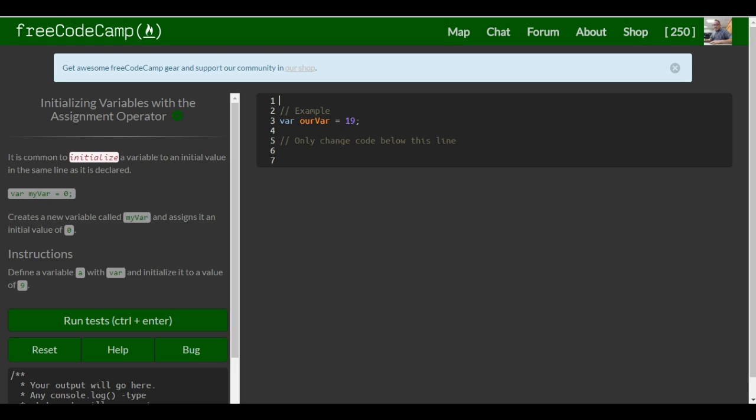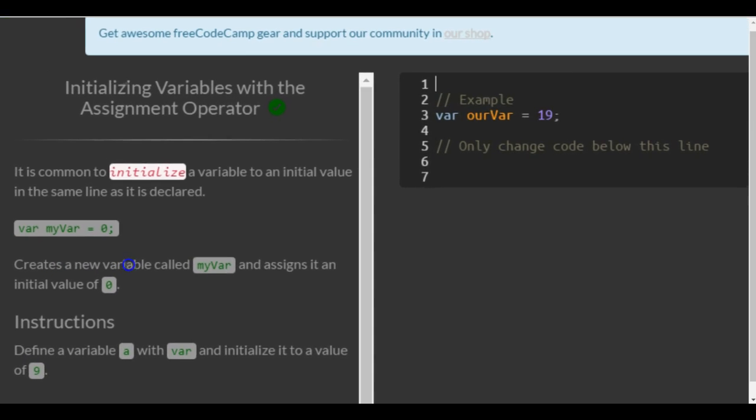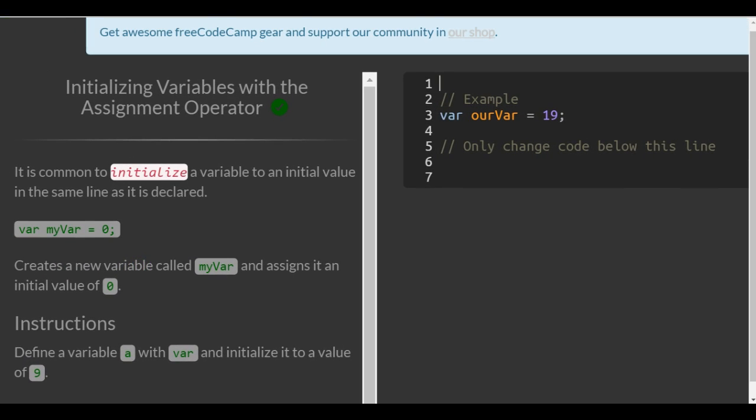Welcome to lesson four in the basic JavaScript section of FreeCodeCamp. This lesson is initializing variables with the assignment operator.